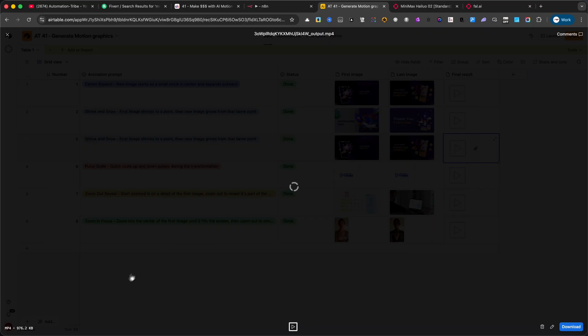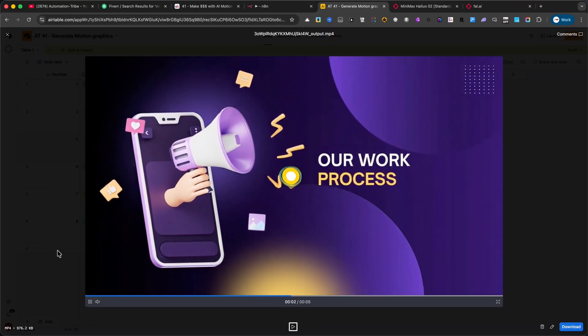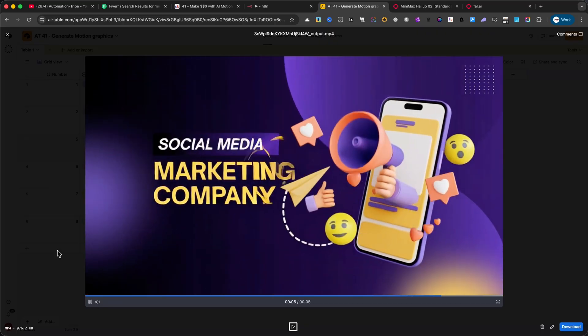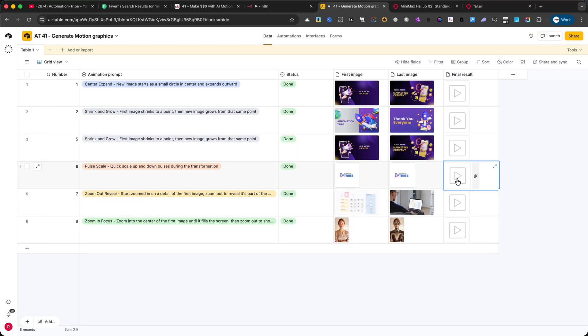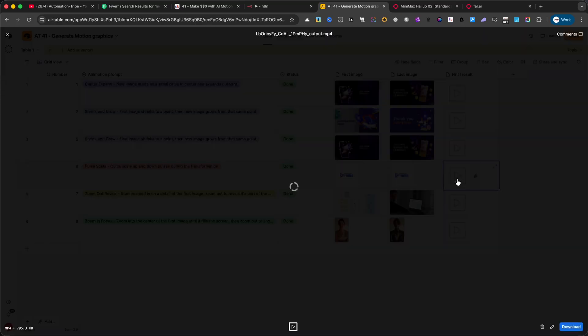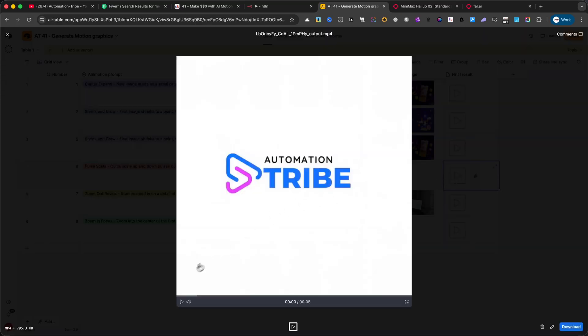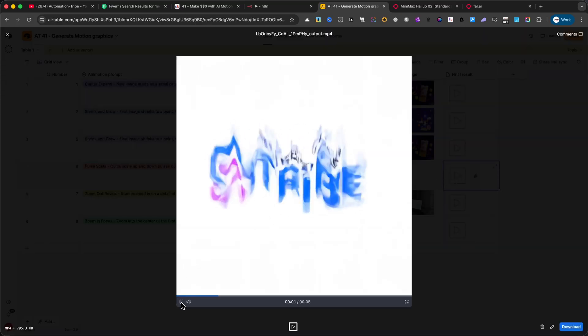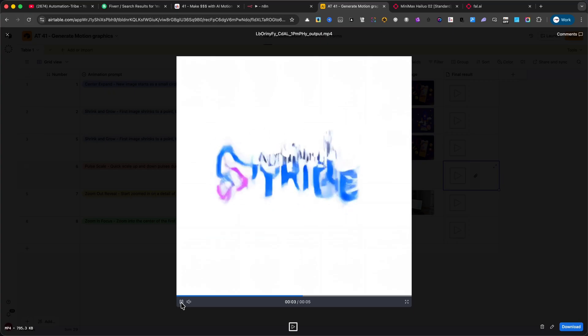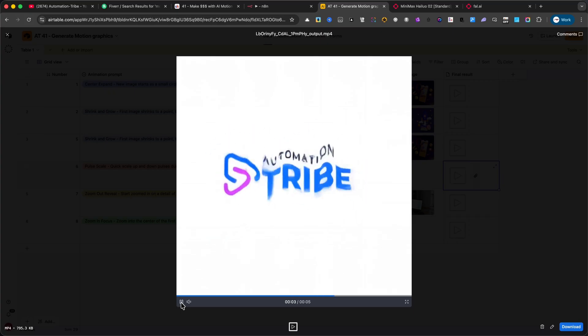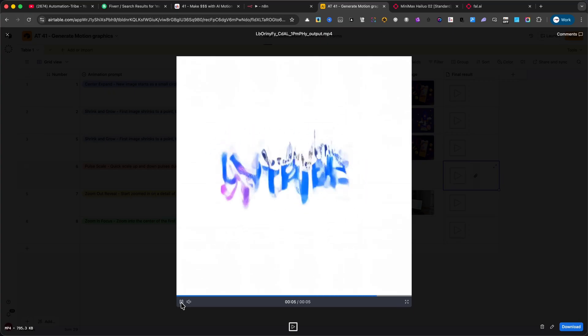Here's another variation of Shrink and Grow. This one also transitions seamlessly from one graphic to the next.